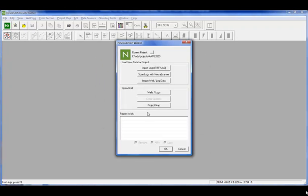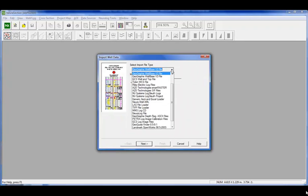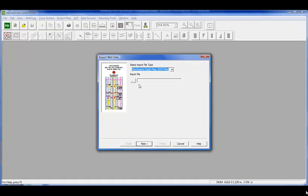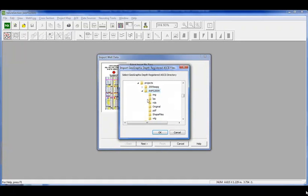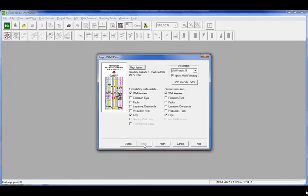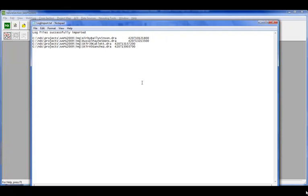We've quickly brought in seven wells. Now we're going to bring in some calibrated rasters. If you've already purchased rasters or calibrated them somewhere else, there's no reason to recalibrate them in NeuroSection. We'll point to the folder that has the images, and it will match the API to an API in the project to hook them up.